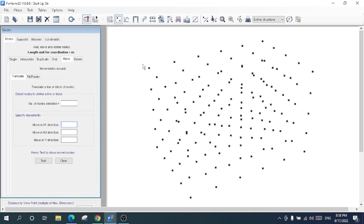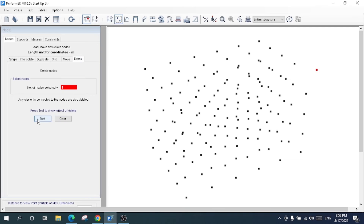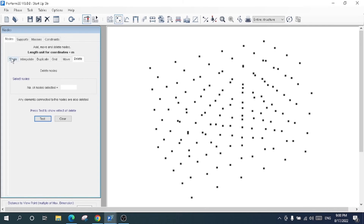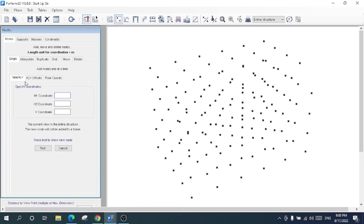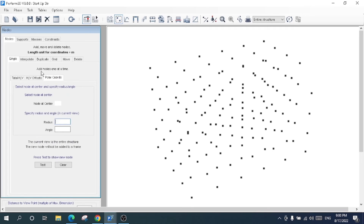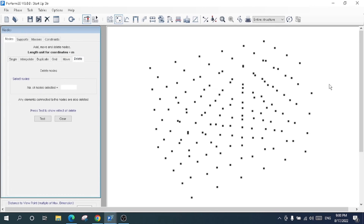Now for the Move option: if you want to translate or move a node, select it, specify the distance — for example, two meters in H1 and zero for the other directions — and choose Translation, then click Test. This node has been moved from its original position. If you want to undo, click Test and OK to revert. That covers all node properties: single node creation, offset, polar coordinates, interpolate, duplicate, grid system, move, and delete.